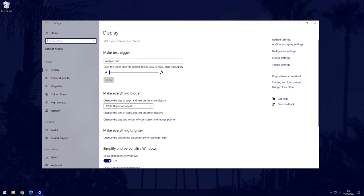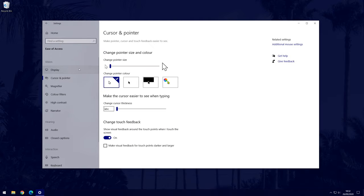Now look for where it says cursor and pointer from the options on the left side and click on that. On this page, you should now be able to change the colour of the mouse pointer. Under where it says change pointer colour, there are four options.